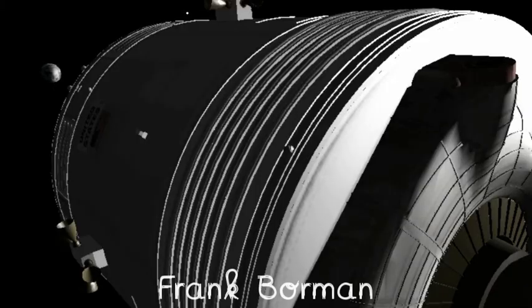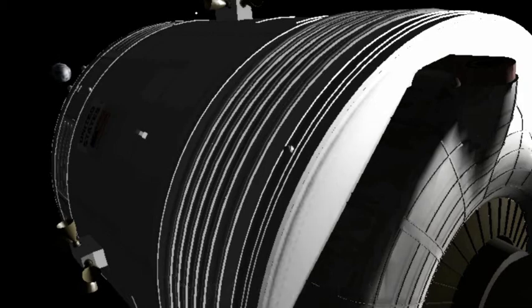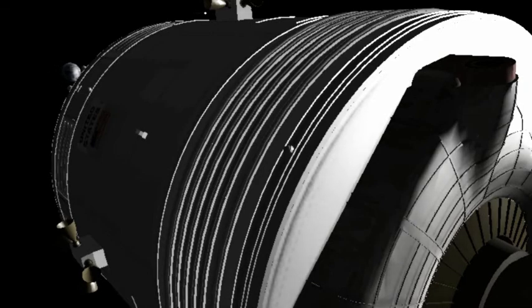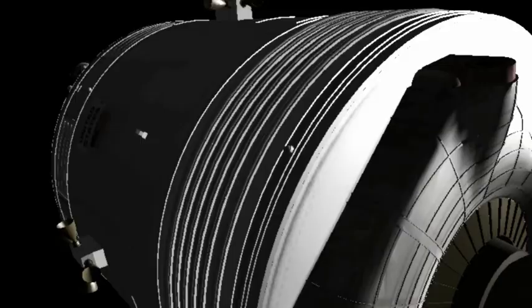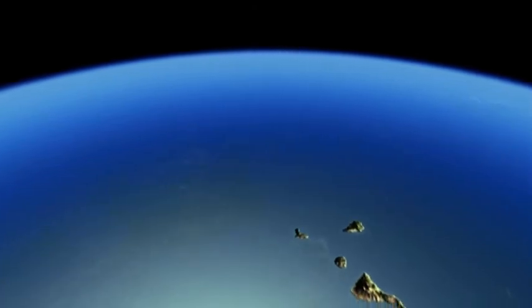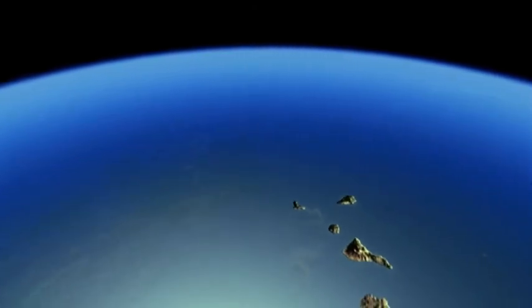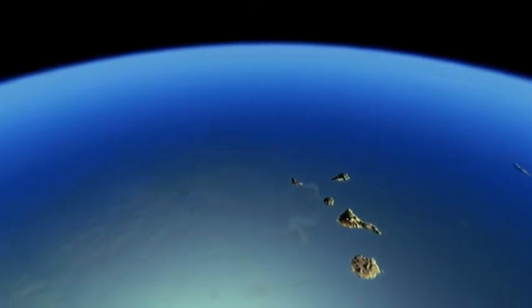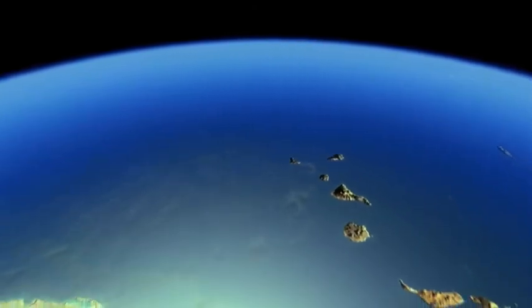And God said, let the waters under the heavens be gathered together into one place, and let the dry land appear. And it was so. And God called the dry land earth, and the gathering together of the waters called he seas. God saw that it was good.